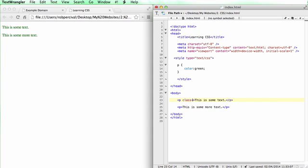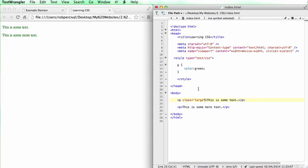So let's add a class here. We do it like this. So we have a class descriptor there, and we're going to name our class large. You can call your classes whatever you like.